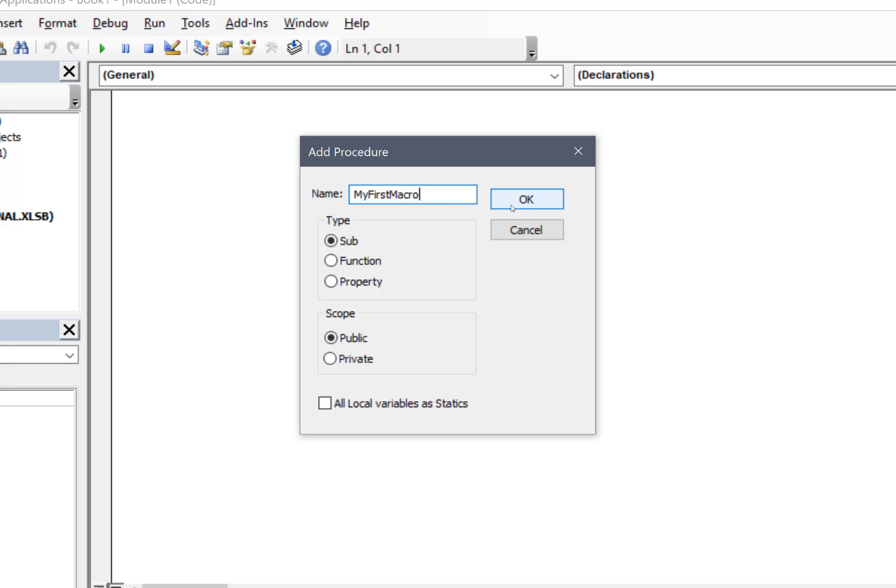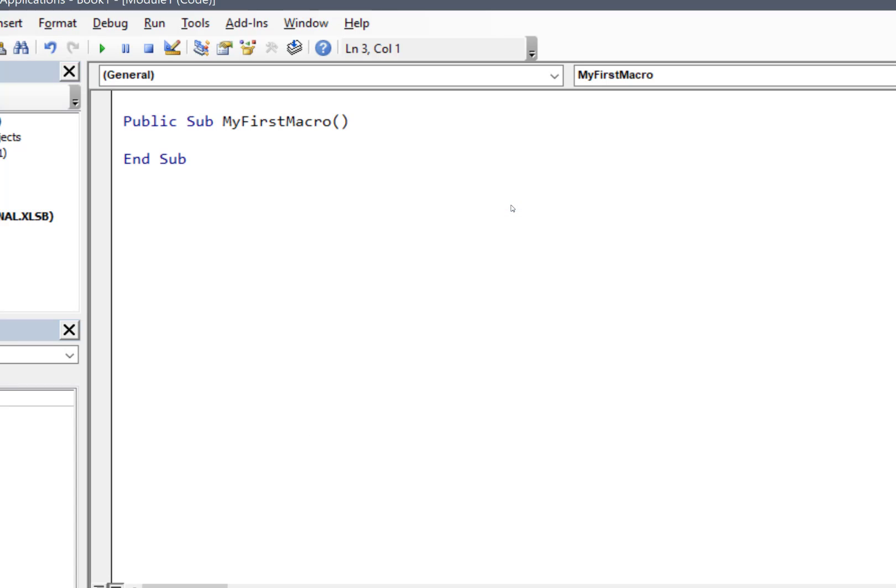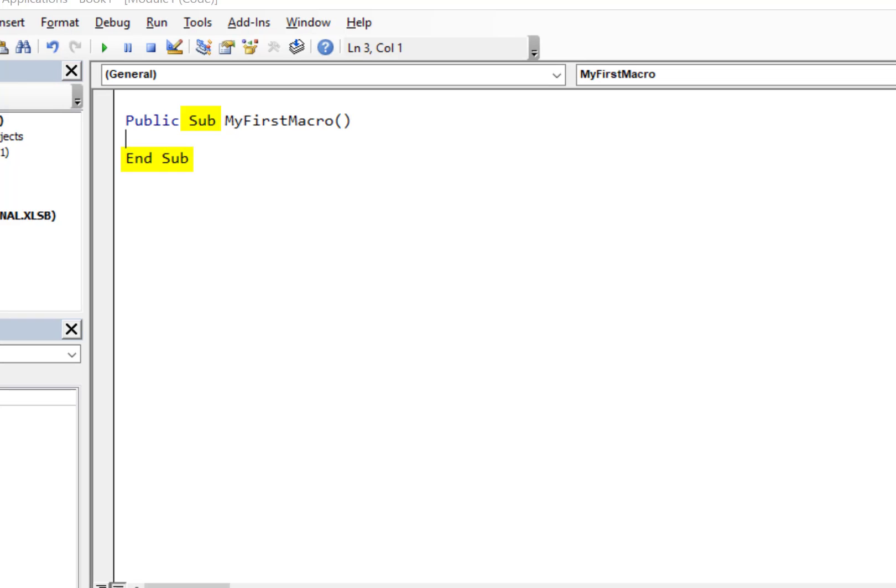And just like that, I have a procedure. Notice that the first line says Sub, and the last line says End Sub. Those are the two bookends, if you will, that surround your code. So the custom code that you write will be between these two lines.